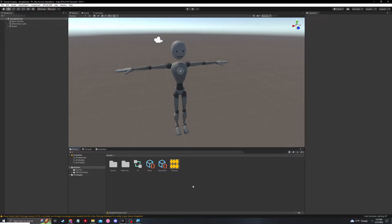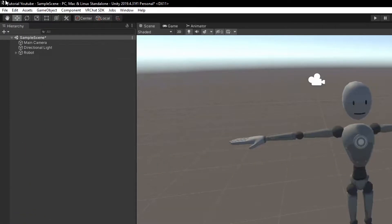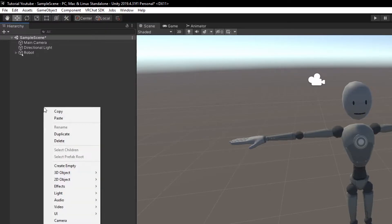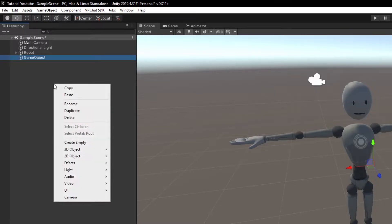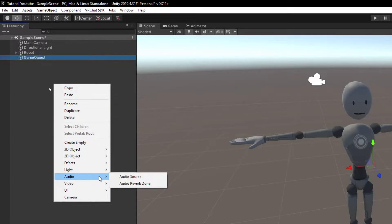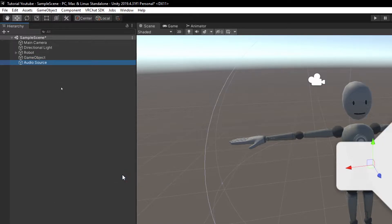Now that we have the audio, all we need to do is move over to the right and right click, create a game object. Create empty game object. And now, we're going to create an audio source as well. So scroll down, right click, audio, audio source.